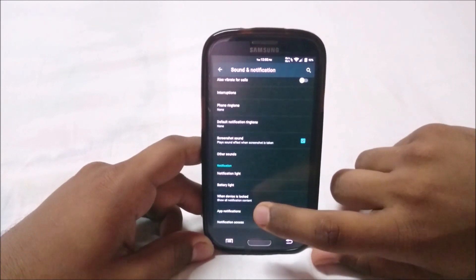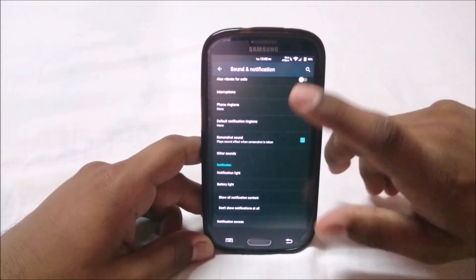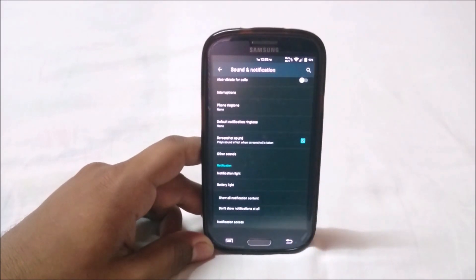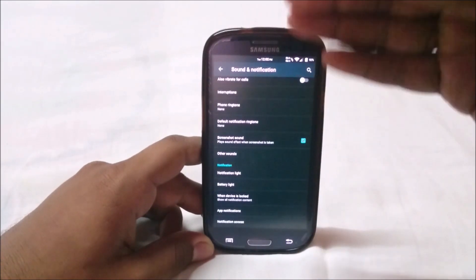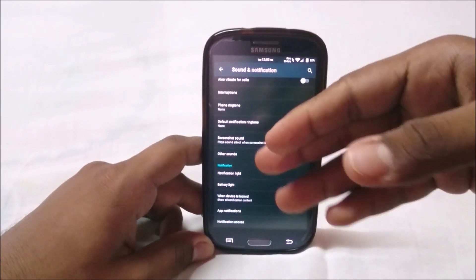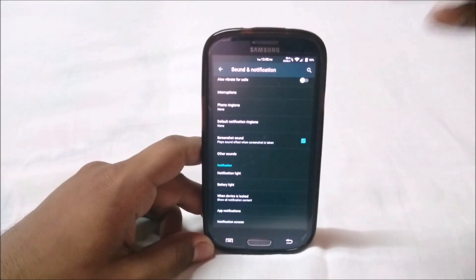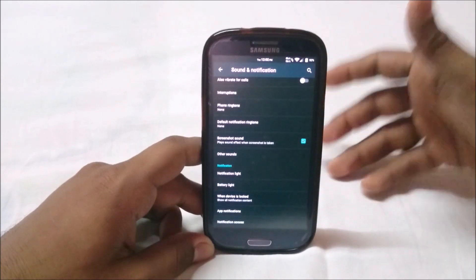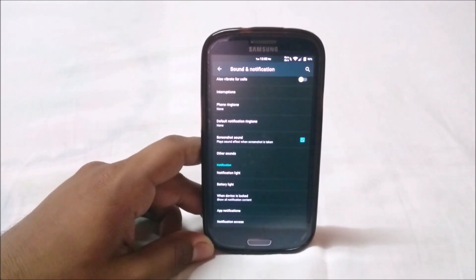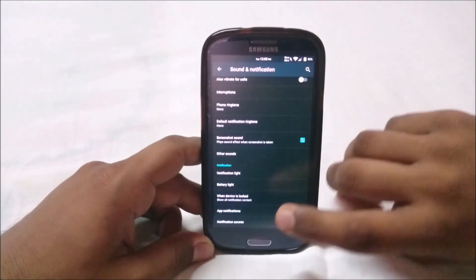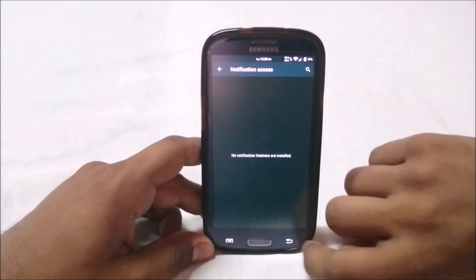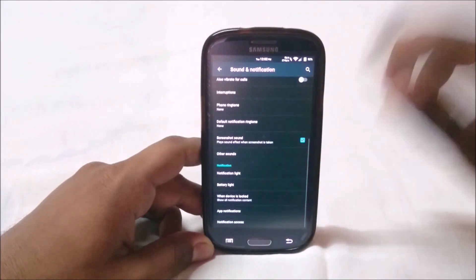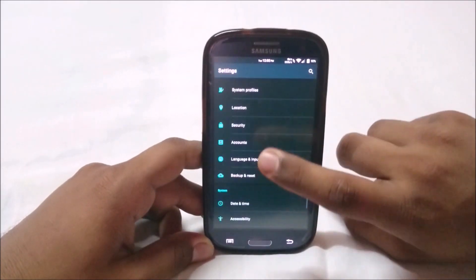Sound and notification has Liquid Smooth sounds. You can change everything: enable increasing ring volume, vibrate for calls, etc. You have a lot of options here. When device is locked, you can show all notification content or enable not showing any notification content - it will just show the notification but not what's there. That's cool if you want more privacy.